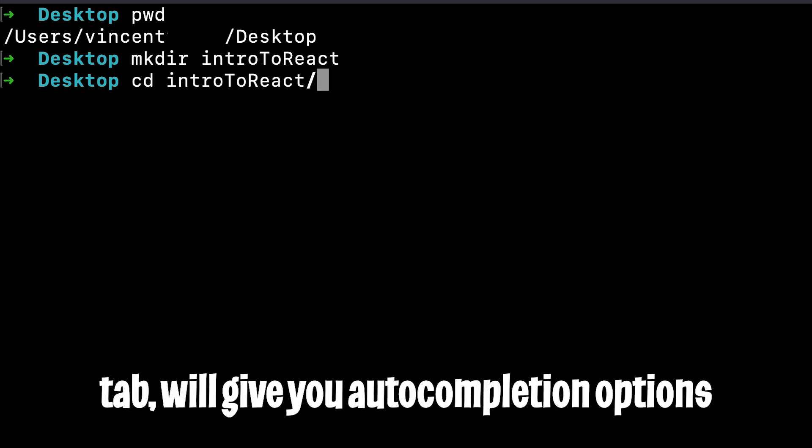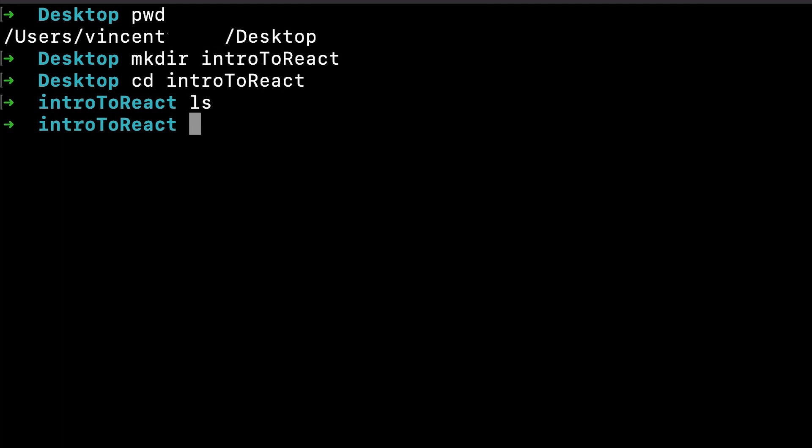And then type cd to go into the new folder. If you hit tab while you're typing, it will auto complete for you. And if we type ls, nothing will show up because this is a brand new folder.